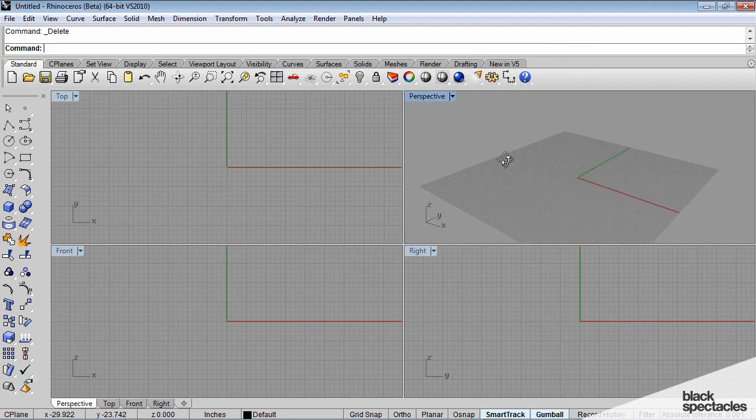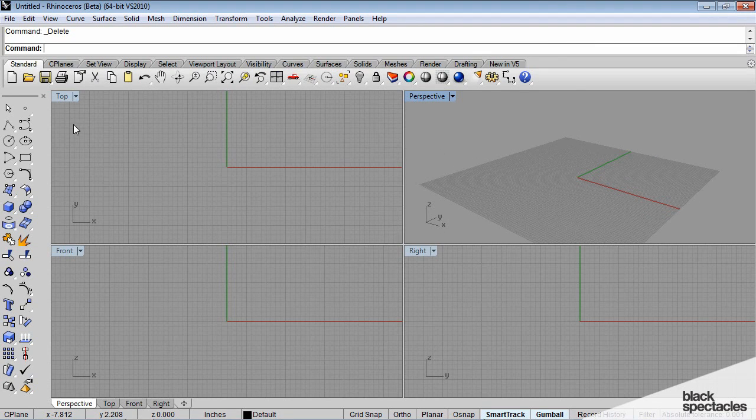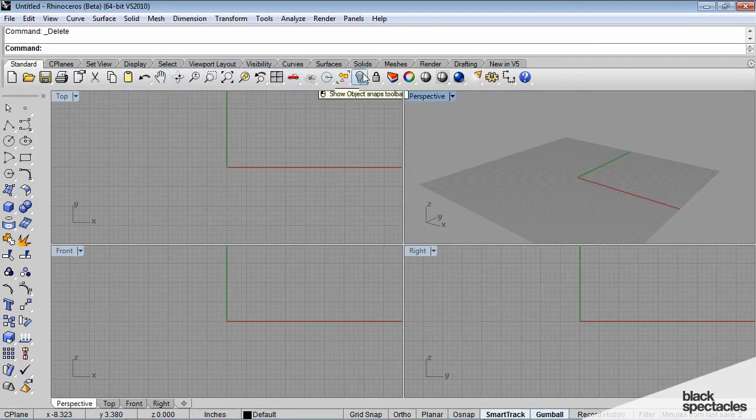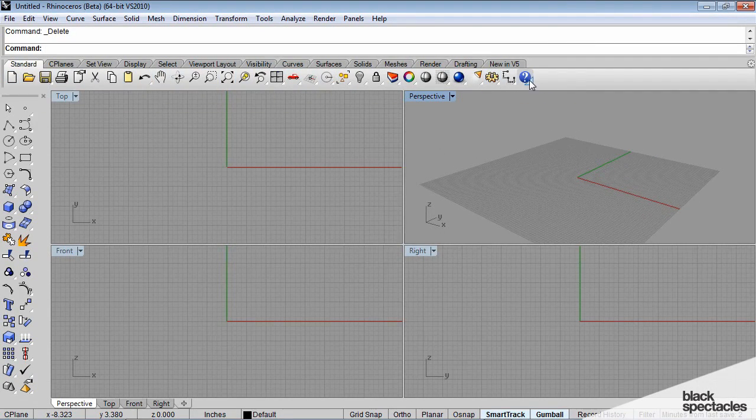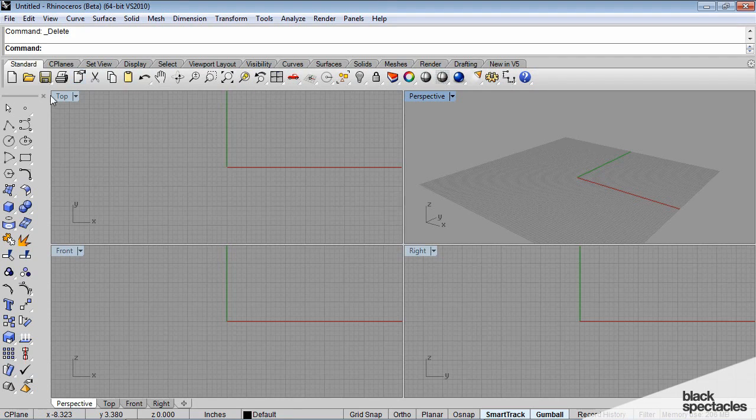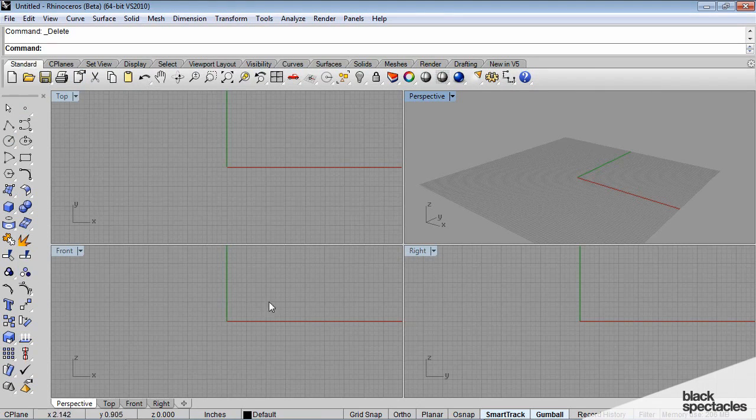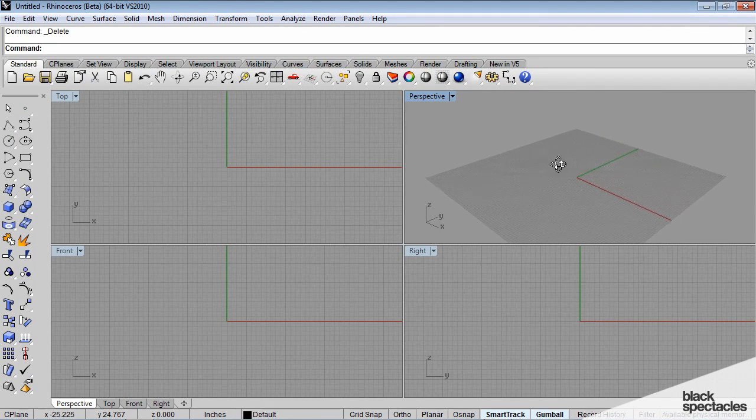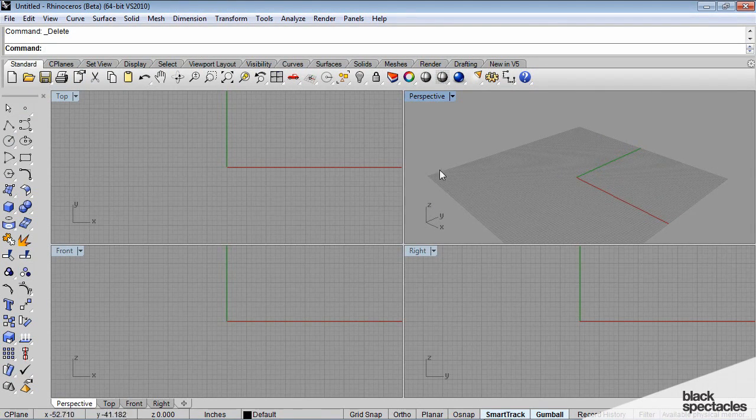First let's take a look at the general interface. You'll see that there are a couple menus and toolbars that make up the default interface once we have Rhinoceros open.